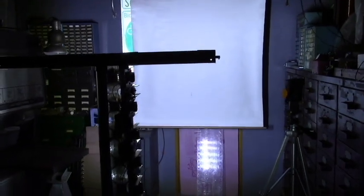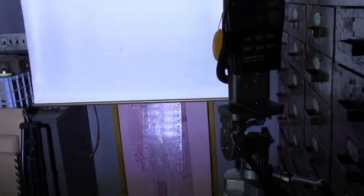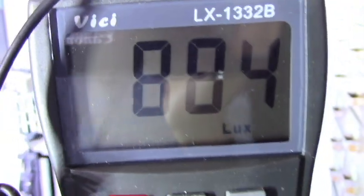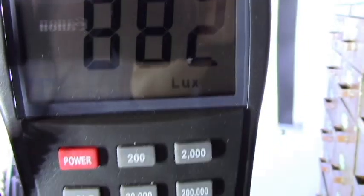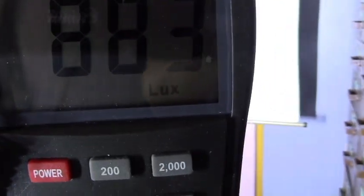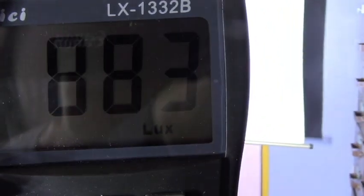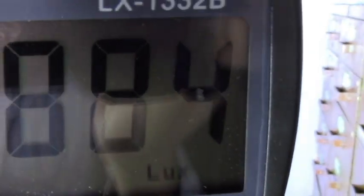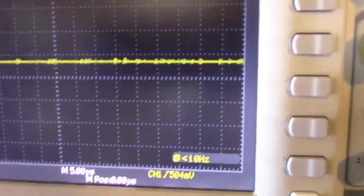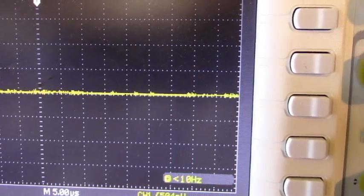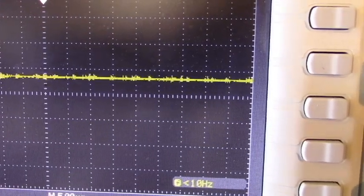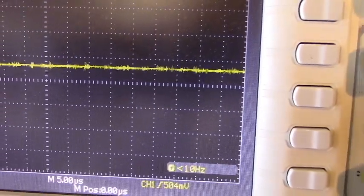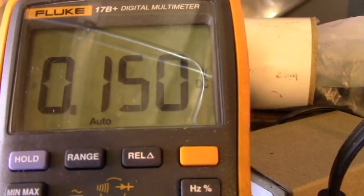So here is the setup in operation. And we are reading 883 Lux. So I have the screen illuminated. And we are looking at like 150 millivolts. It's 200 millivolts per division. I will block off the sensor. Here is the DVM reading. Like 150 millivolts.